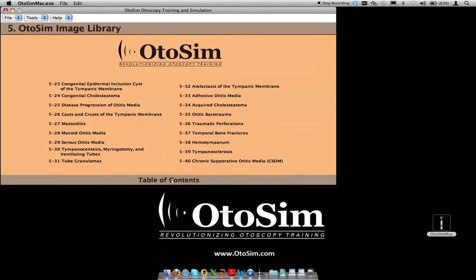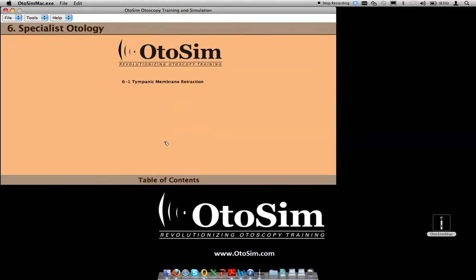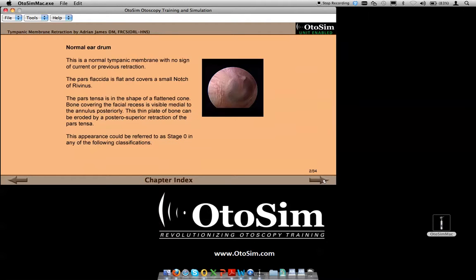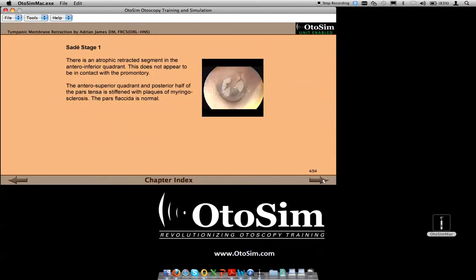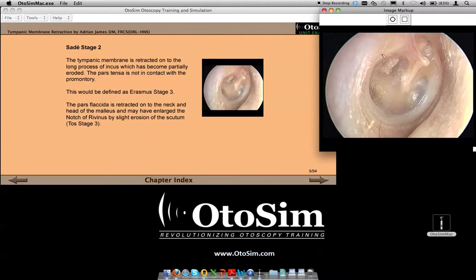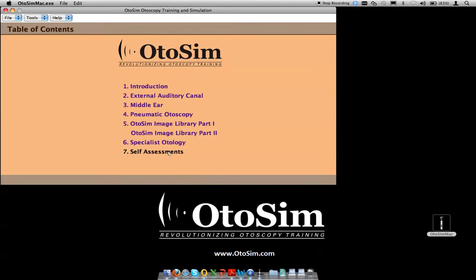Library part two has similar sets of images. We've also added in the 1.2 release a specialist otology section. There's just one section at the present time, and it's an entire chapter on retraction pockets, with the images coming from Dr. Adrian James at the Hospital for Sick Children. There are 34 pages, including diagrams and images. All of the images can be pulled up on the student screen and then highlighted to show different sorts of features. Back to the chapter index and back to the table of contents.